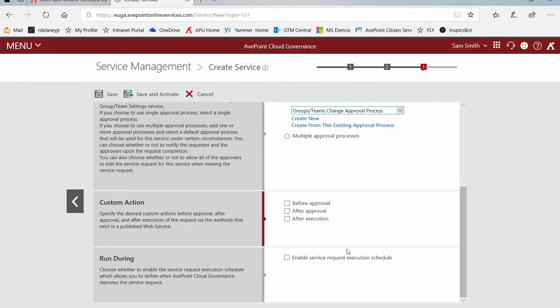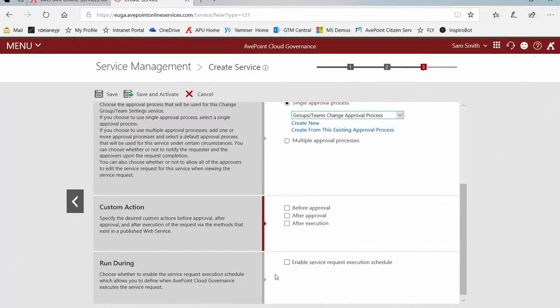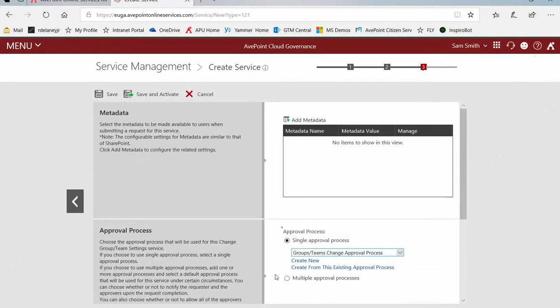And finally, do you want to have this set up on an execution schedule, which means upon approval, it doesn't kick off automatically. It will run later on in the day. If everything looks the way we want it to, up at the top we could click Save, which will save this configuration for the service and we can come back to it later if we need to continue working on it.